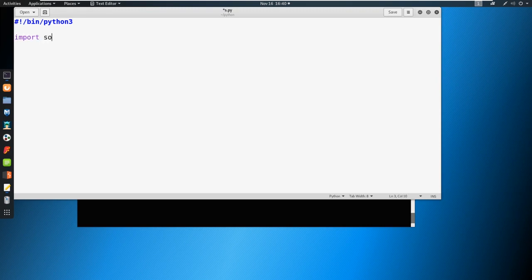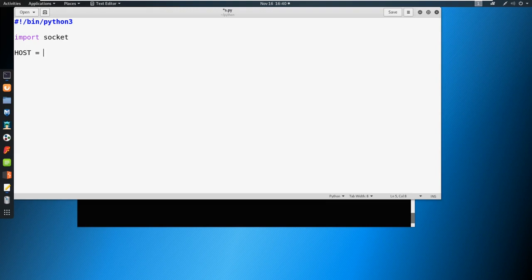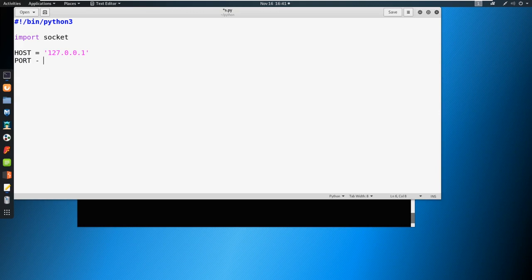Remember, importing is important - we have to import socket up here at the top. Now let's define a couple of variables. The first variable we're going to say is host, and we're just going to give that our local address here of 127.0.0.1. This is our localhost. And we're going to define port, and I'm just going to give mine all sevens. You can give it whatever you'd like here.